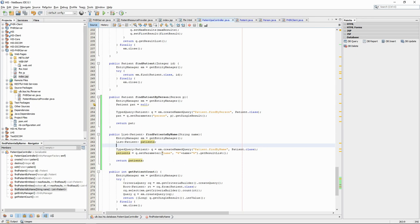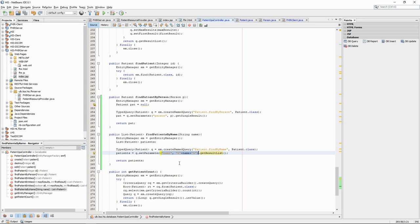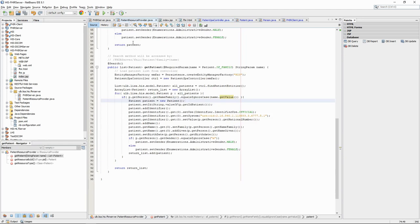We see that, when we set the name parameter, we add percentage signs before and after the search string. This is a wildcard in SQL, which means any character. This way, we will search for persons whose family or given name contains the search string.